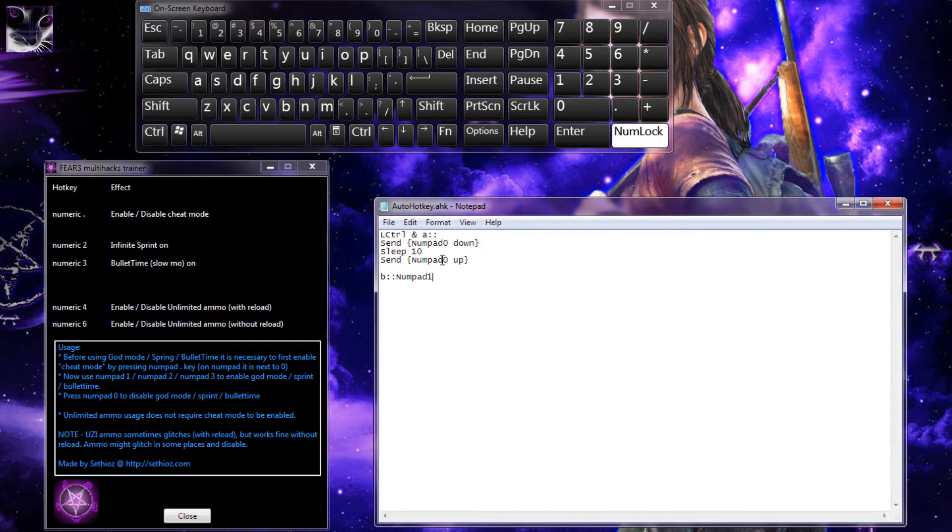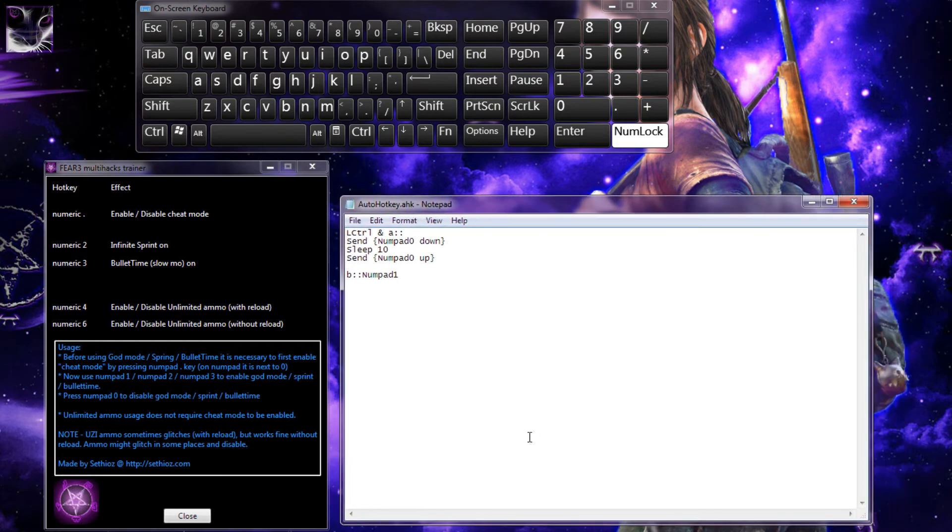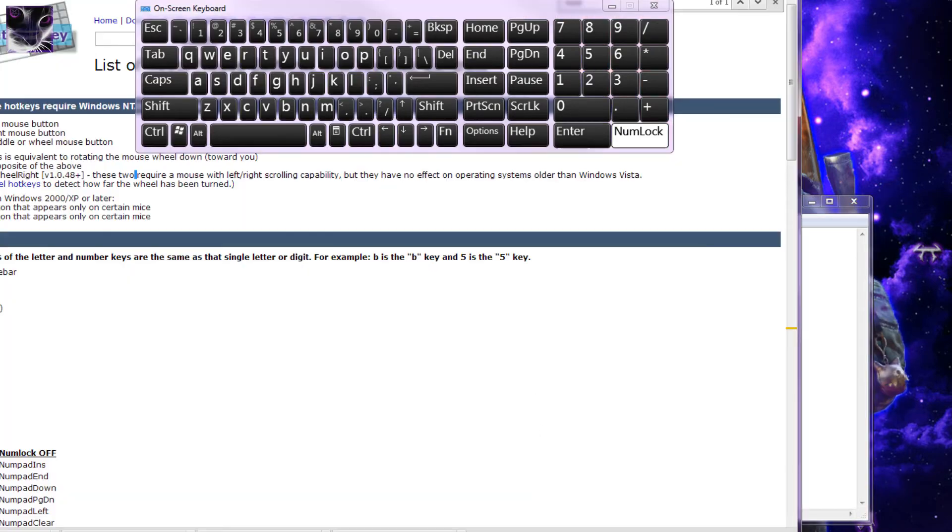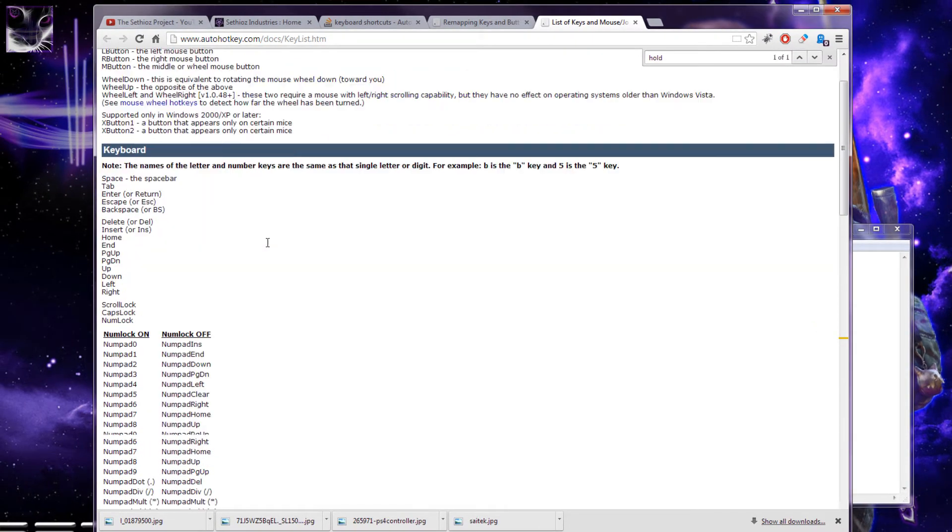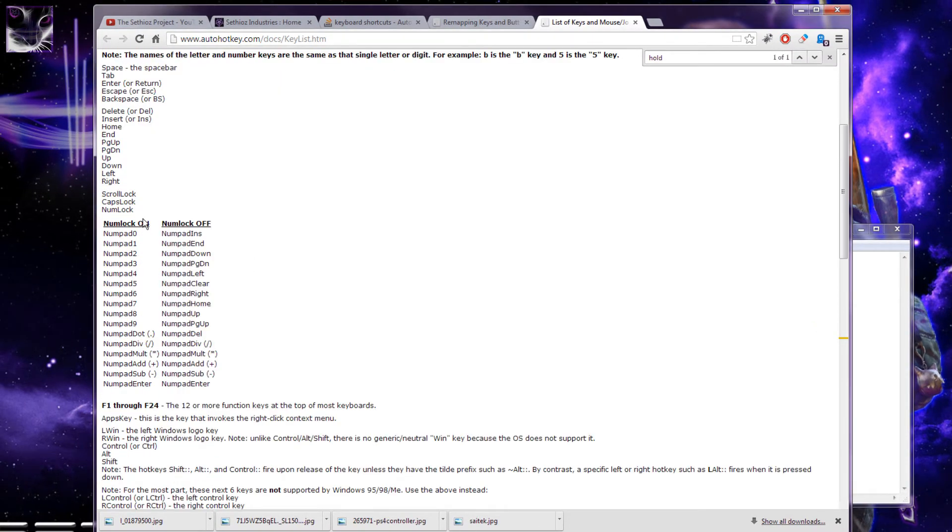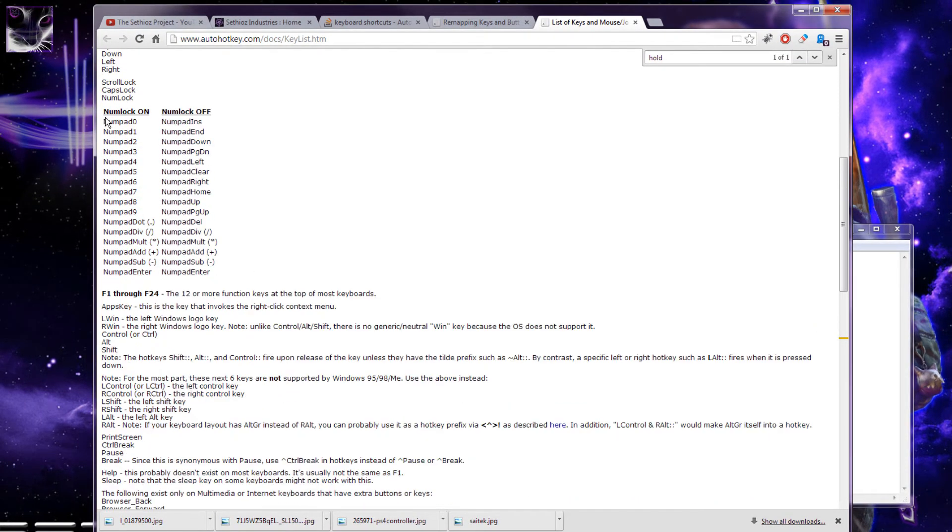That's how you can remap the buttons using AutoHotkey. You might need the original website, which lists all the keys.